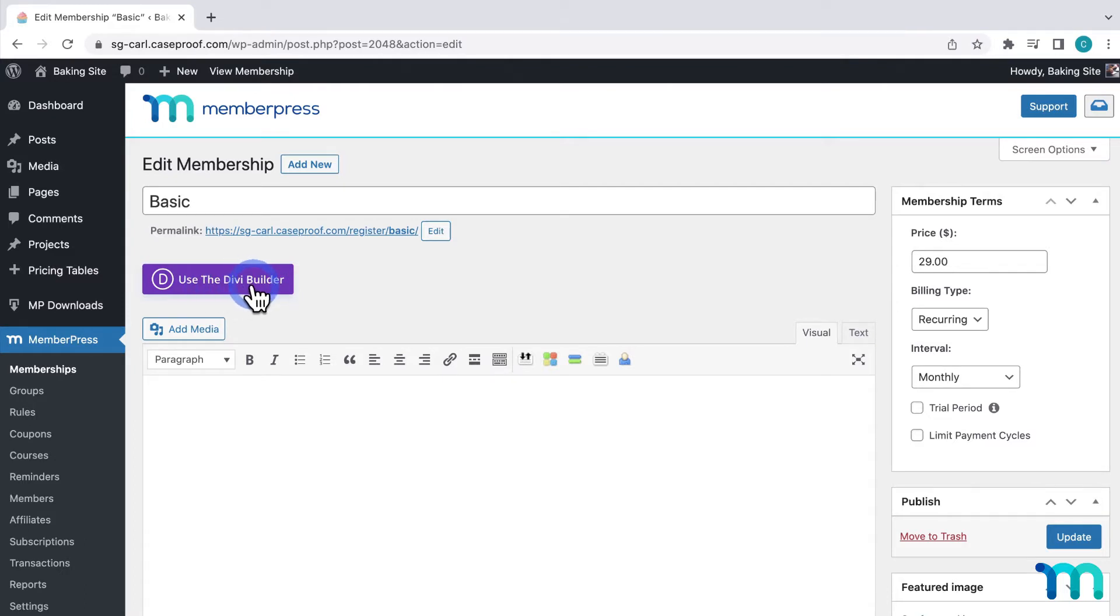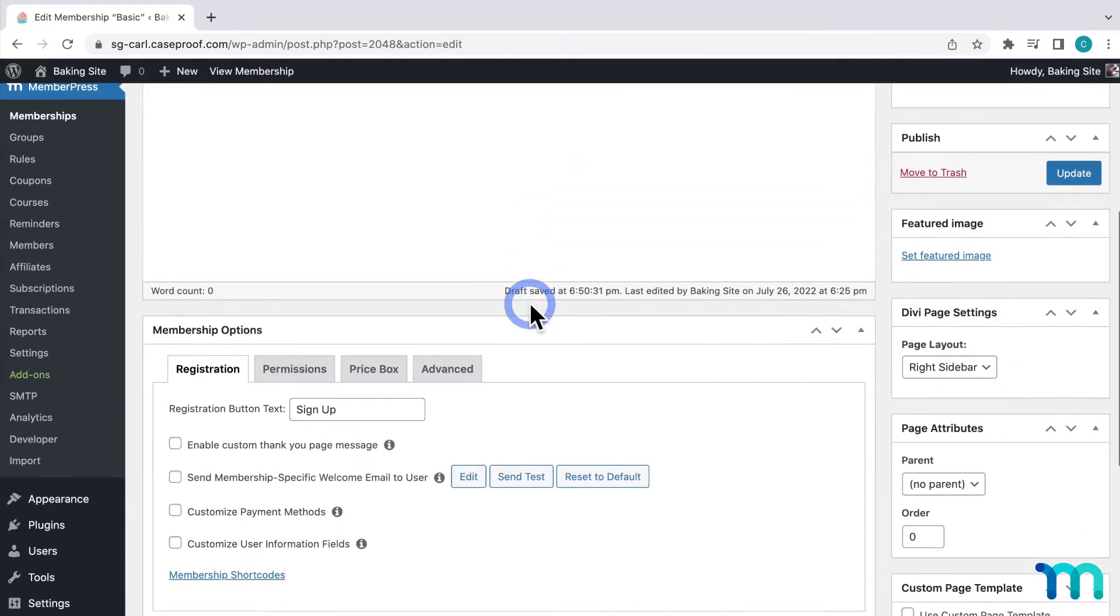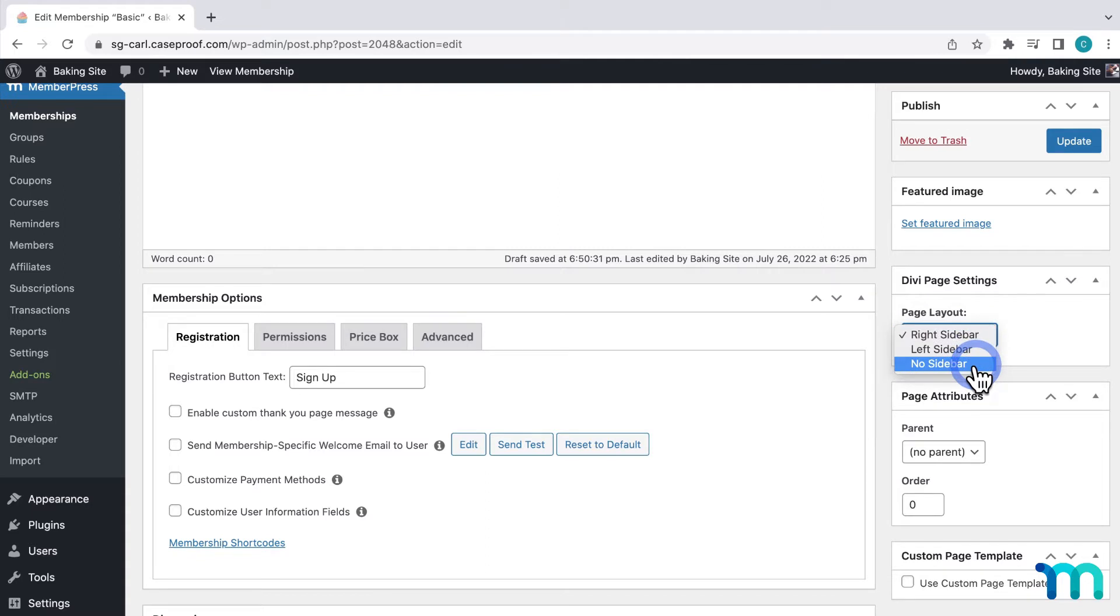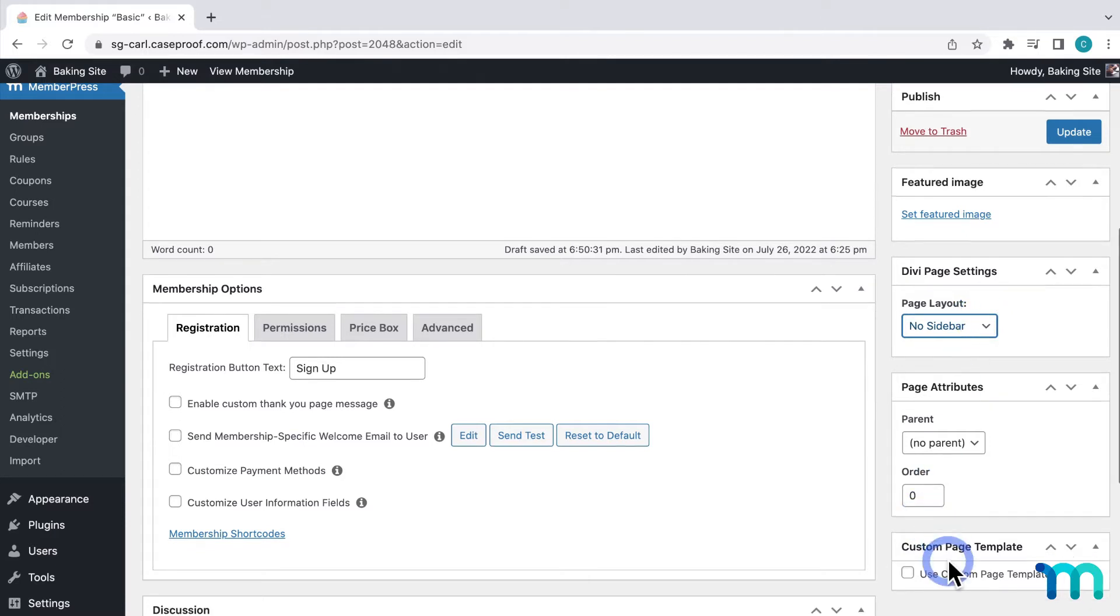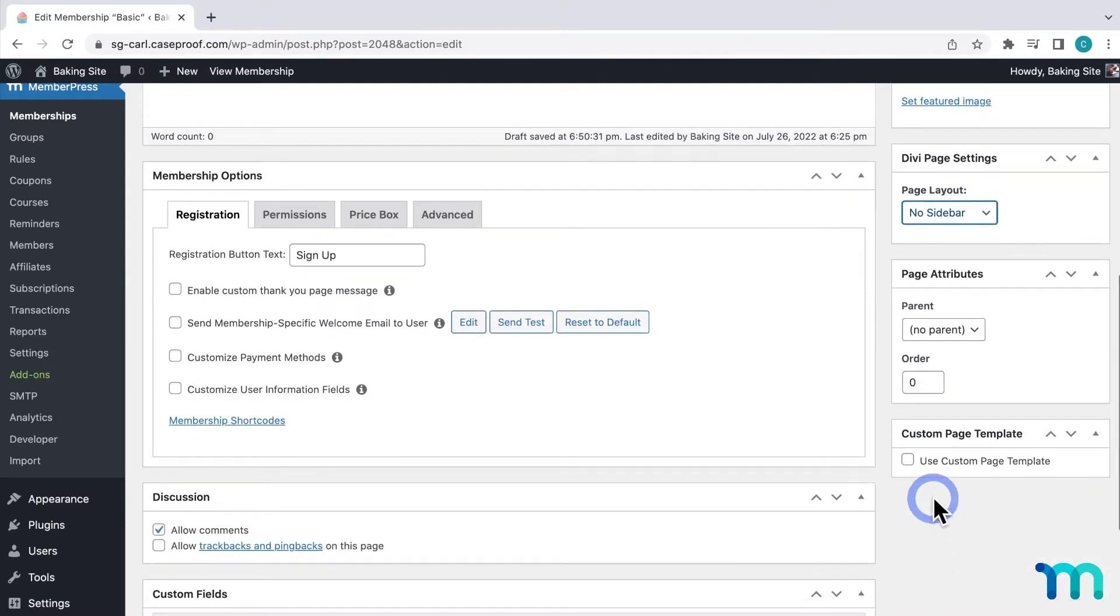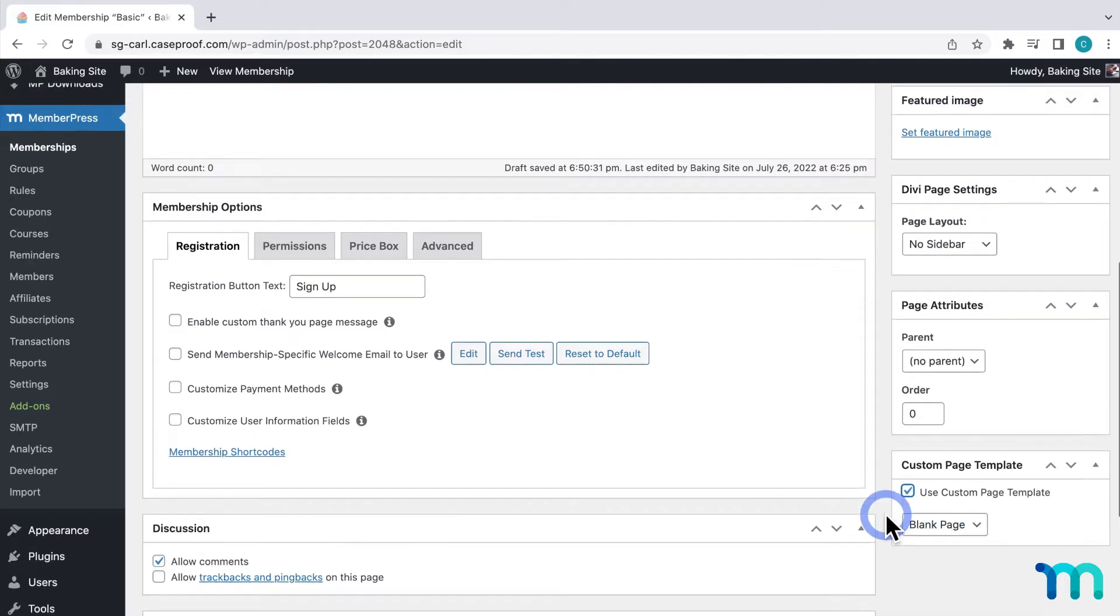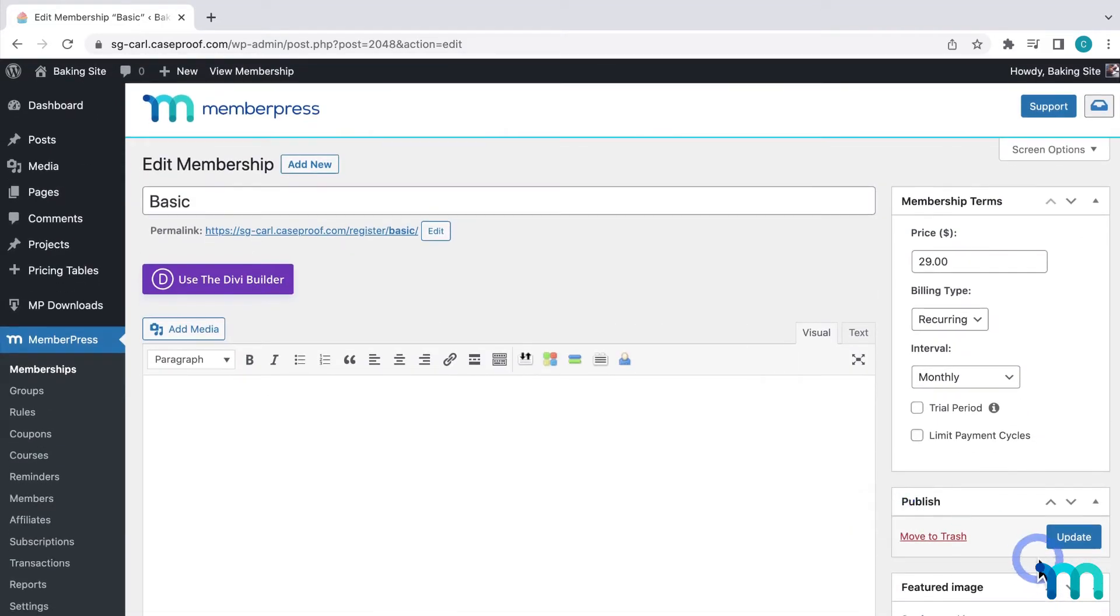So before I get started using the builder, I want to change a few options here on the membership edit page. I'll scroll down to Divi page settings. And I'll select no sidebar here under page layout. If you don't see this, just click on screen options at the top and enable it. Then under custom page template, I'll select blank page. These options give the Divi builder a blank slate design wise to style your pages. So I'll click here to save everything so far.